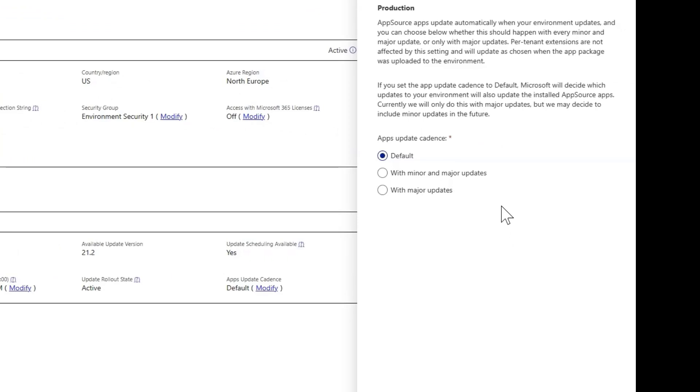The available options are Default, with Minor and Major Update, and with Major Update. Leaving the setting on Default will let Microsoft decide with which environment updates your installed apps should update, which currently remains with every major update.